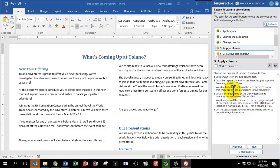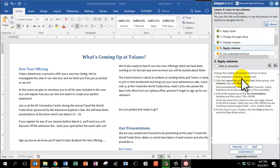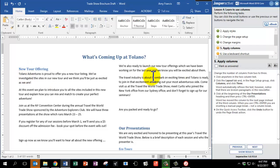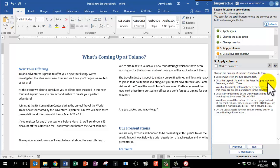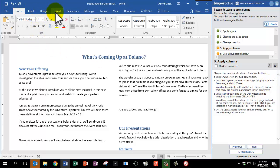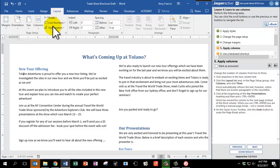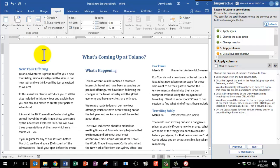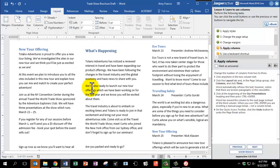Now we're going to change the number of columns from 2 to 3. Click anywhere in the two-column text. I'm just going to click over here on the left. Click the Layout tab, and in the Page Setup group, we're going to click Columns, and click 3 this time. So Layout tab, Page Setup group, Columns, 3. There we go.